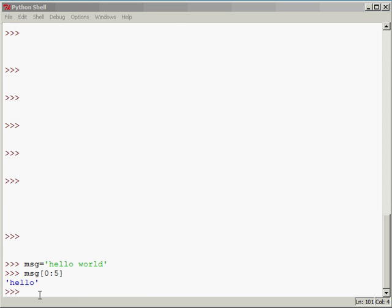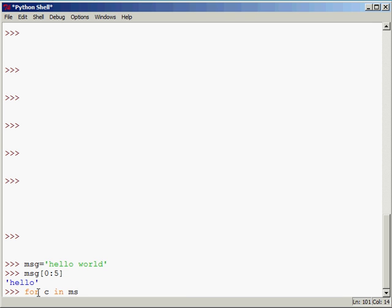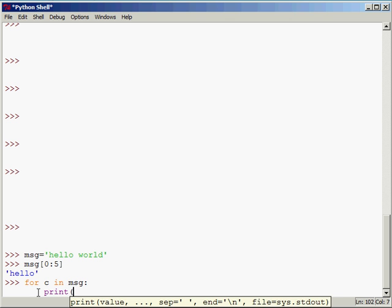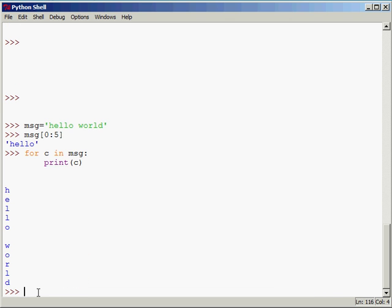You can also loop through the message and it's going to take it one character at a time. For example, I can say for c in message and then we're going to print c. Just a little reminder here, strings are immutable objects. So if you decided to manipulate the string, really what you're doing is recreating another string.